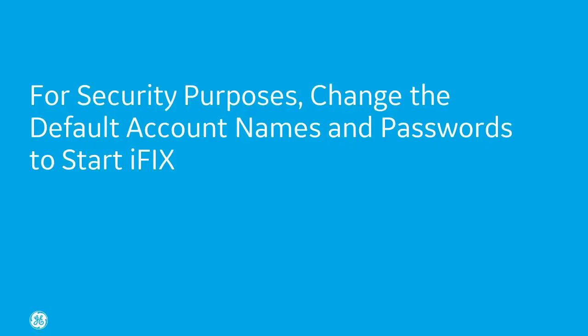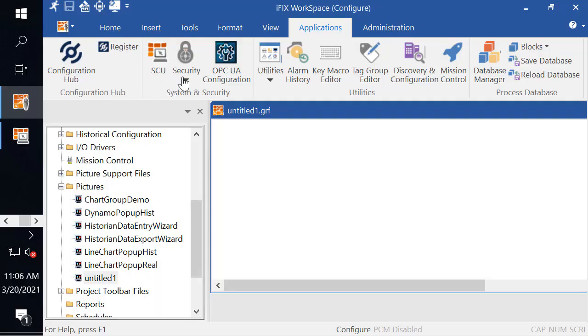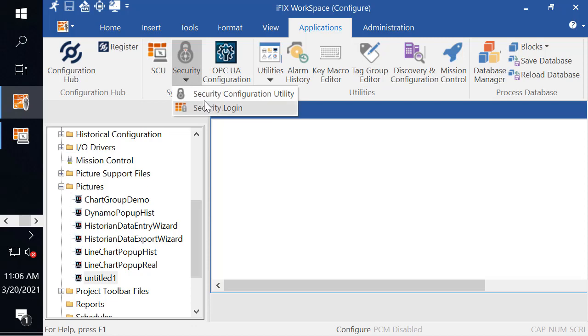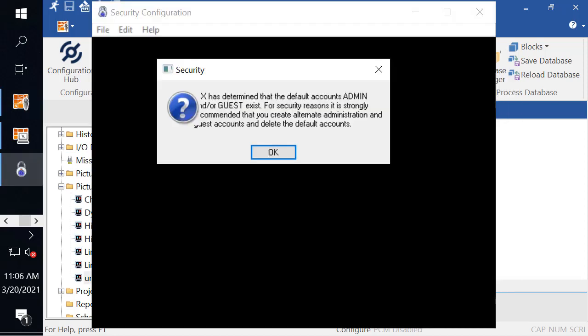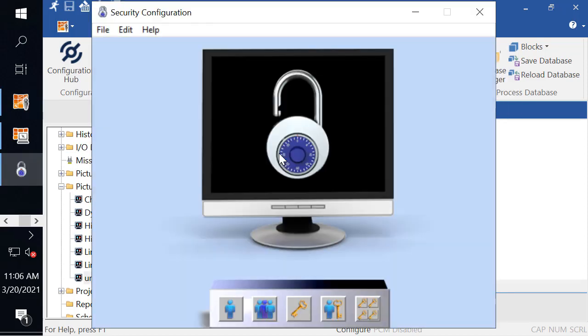Now for security purposes, it's really important that you go back and change those default usernames and passwords. In the iFix workspace, on the application tab, click Security and then Security Configuration Utility.